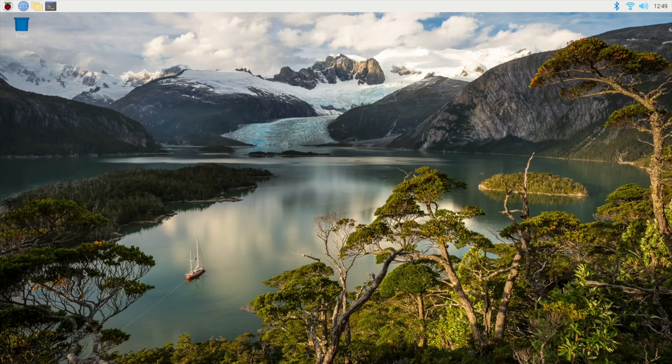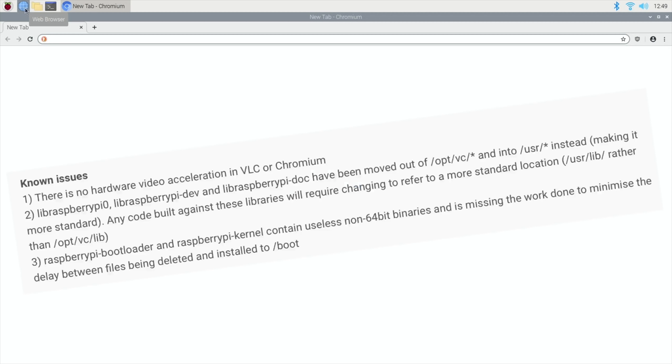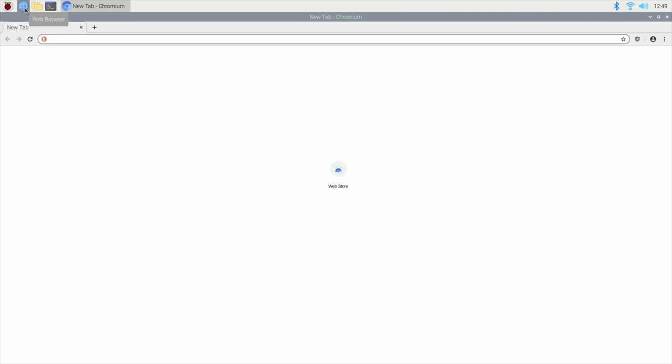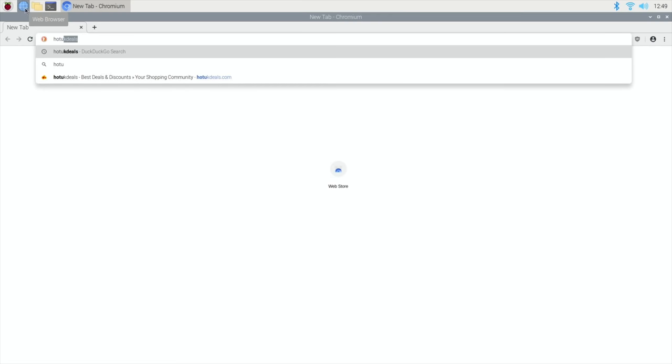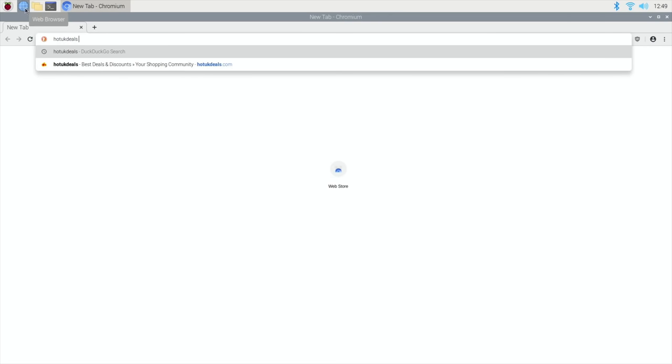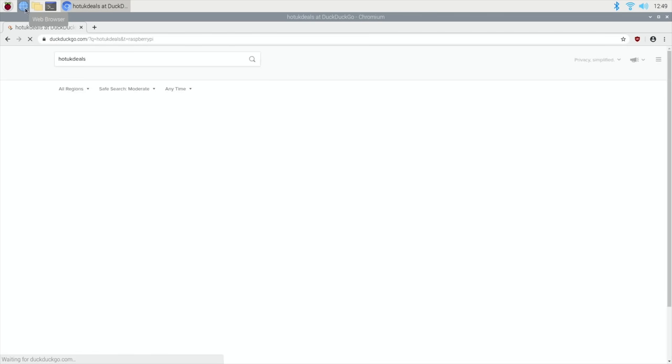Yeah so at this stage, obviously I'll keep track of what updates come along and what improves. At the moment with Chromium it's not going to be great because there is, is it no hardware support? So no hardware video acceleration in VLC in Chromium. Obviously they'll work on that and there's various things that have been changed but I'll put a link to the forum to show you what's changed on that.